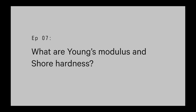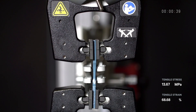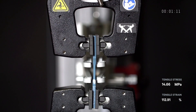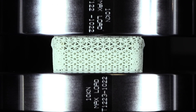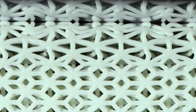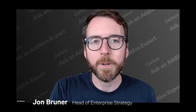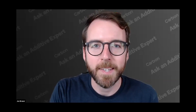Young's modulus and shore hardness are two figures that you see all over the place in 3D printing. They're part of the specifications for a lot of industrial and professional grade 3D printing materials. Today we're going to explore what those measurements mean and how you should think about them.